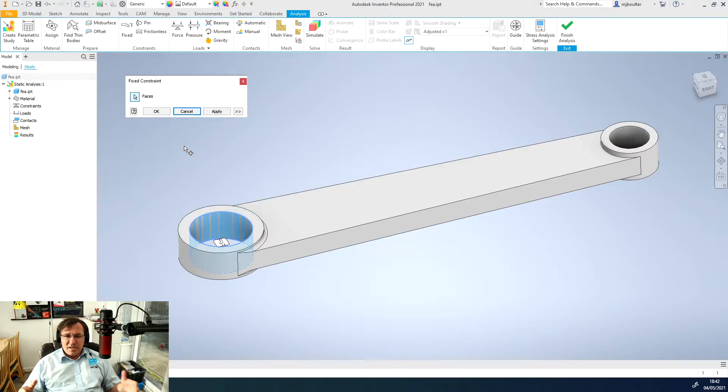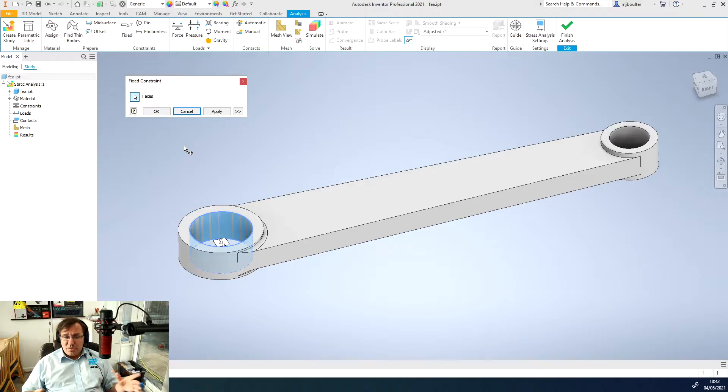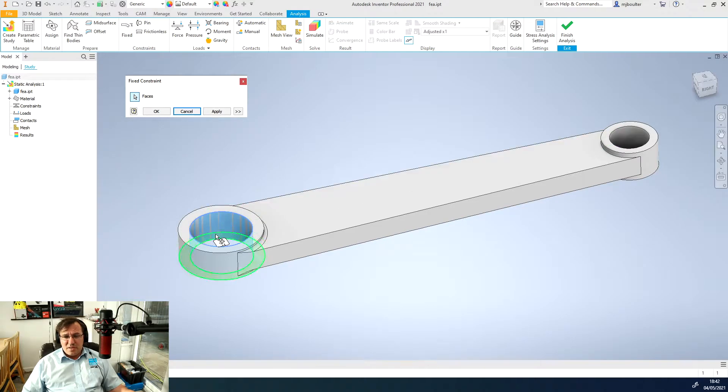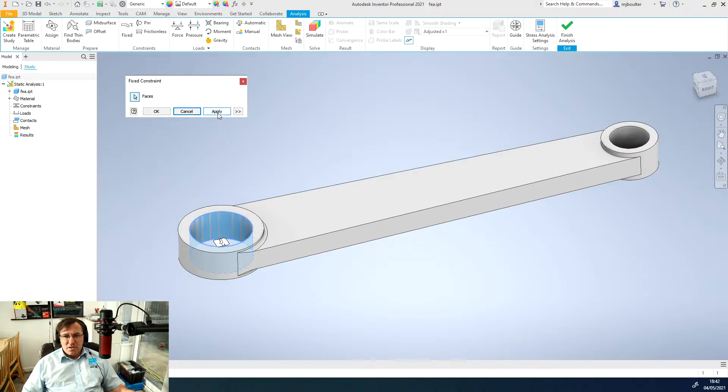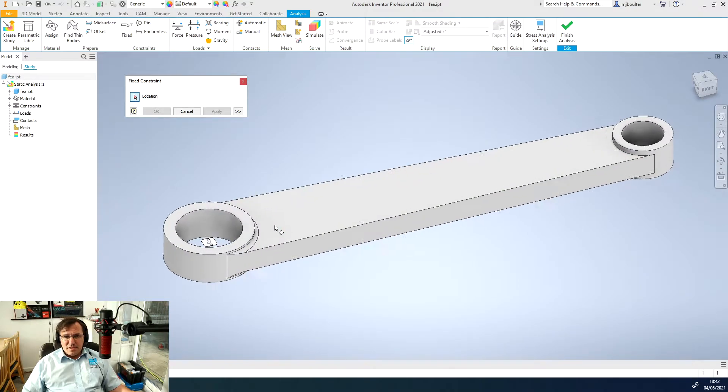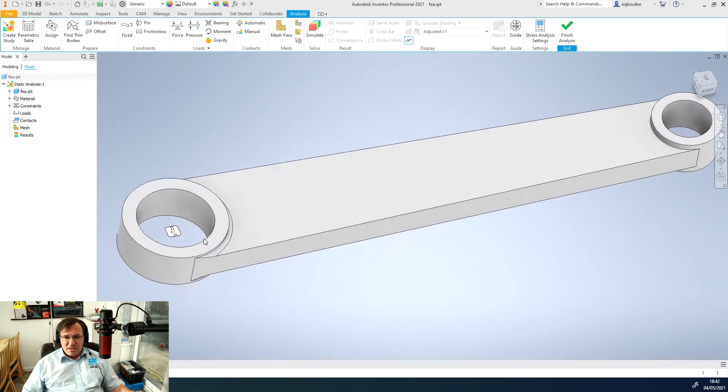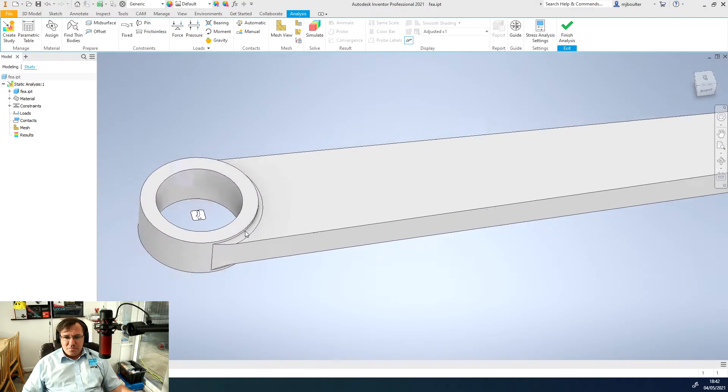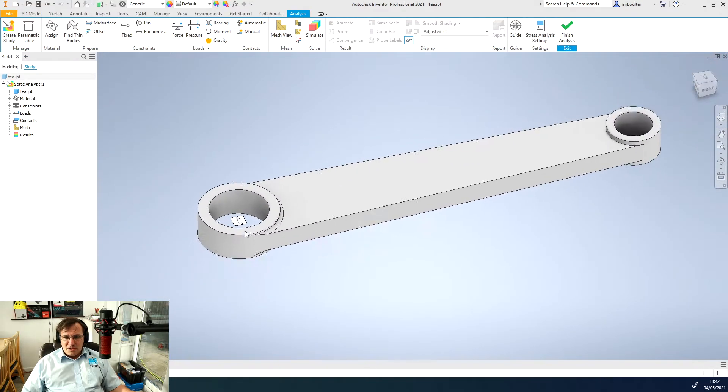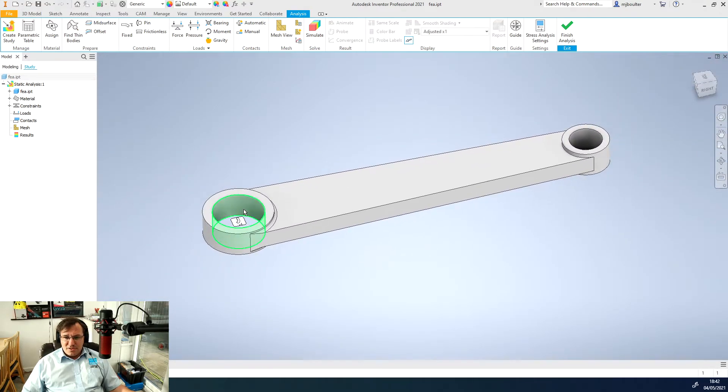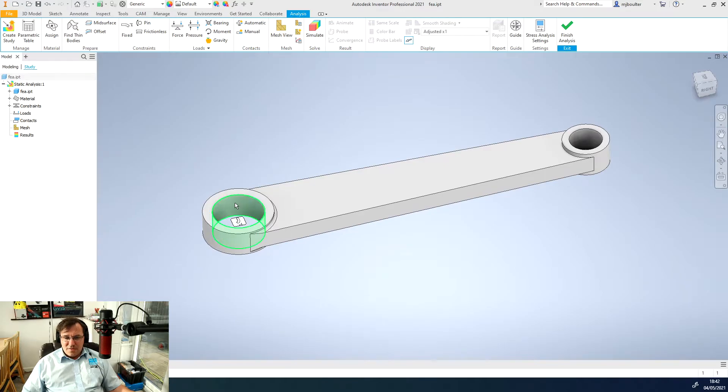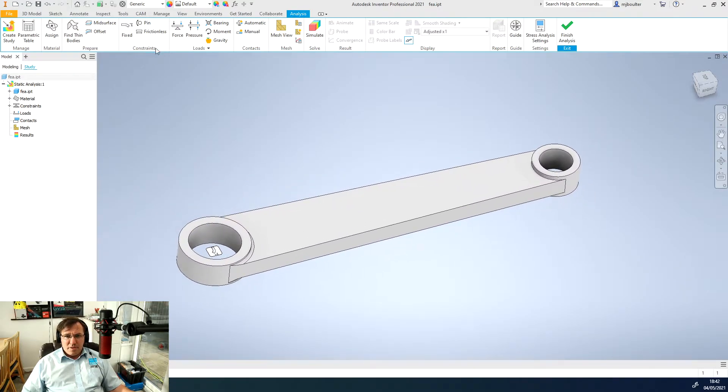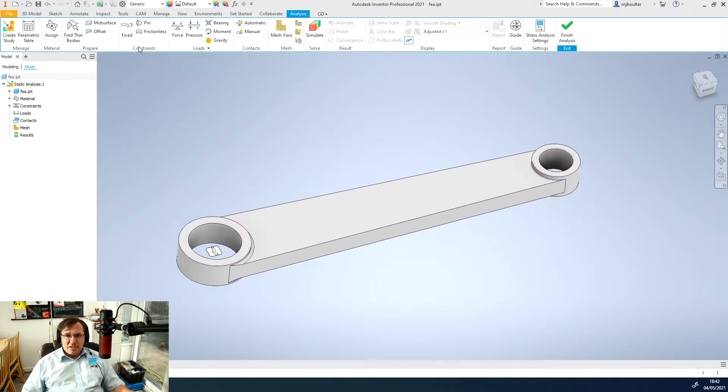This may take some trial and error to work out what gives the best results and the best look but once you've found that area that works you can click apply and then cancel. You see that we have this little glyph, this constraint glyph here in the middle showing that it's fixed through the face of the hole.